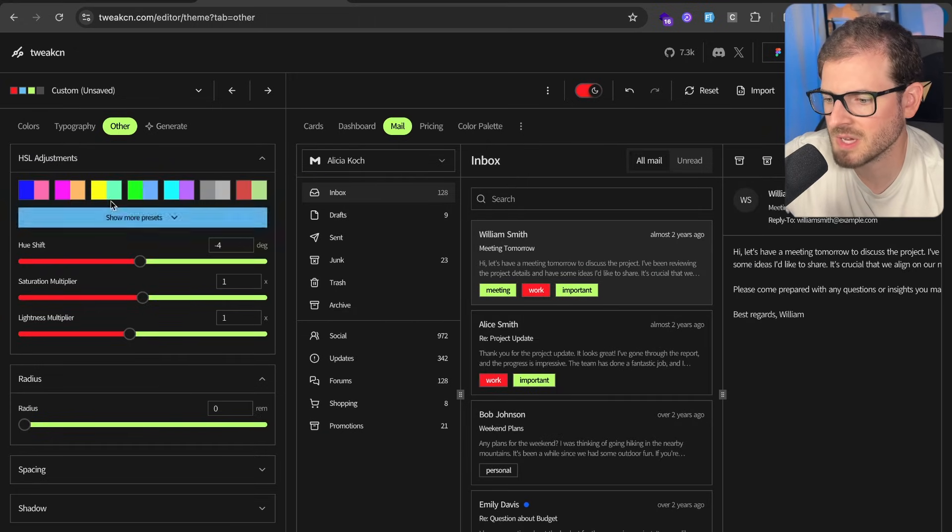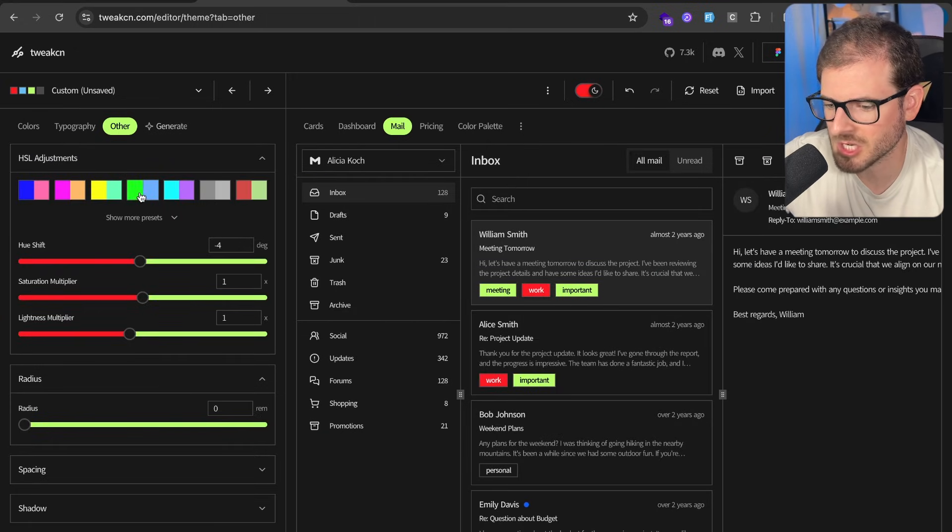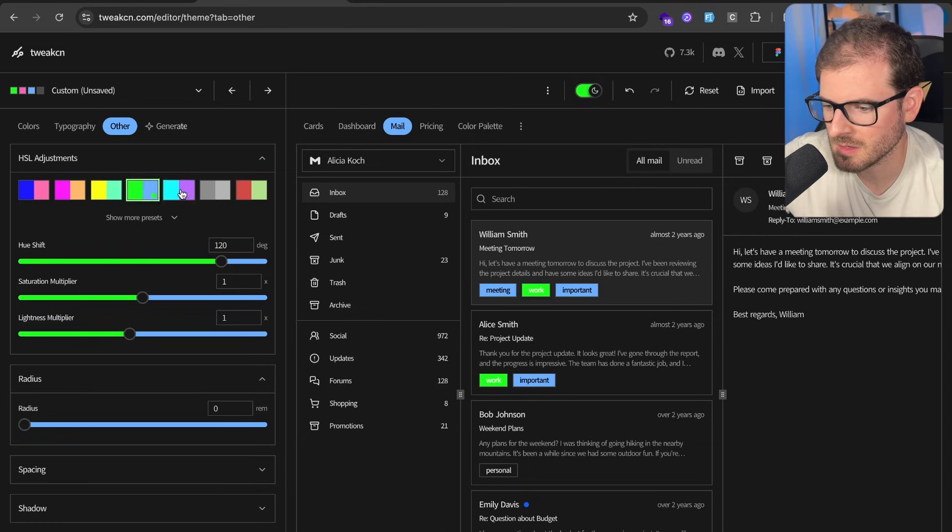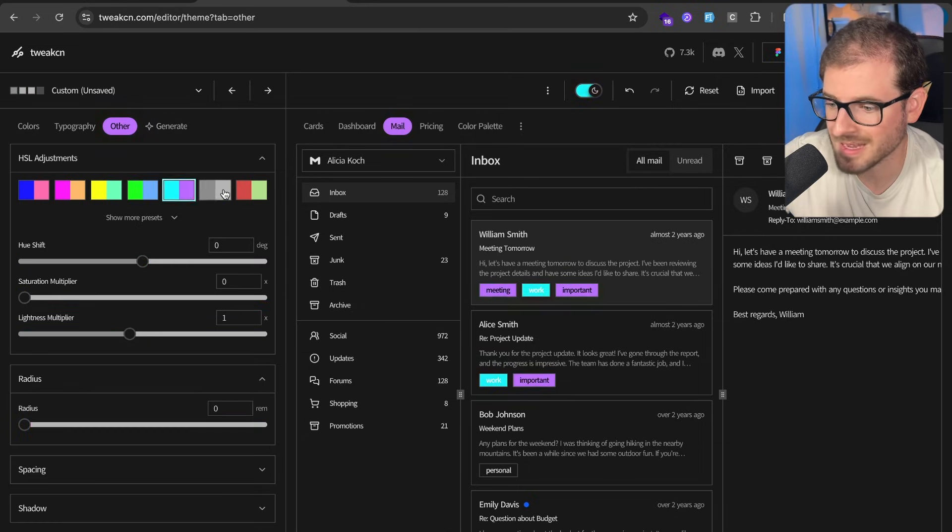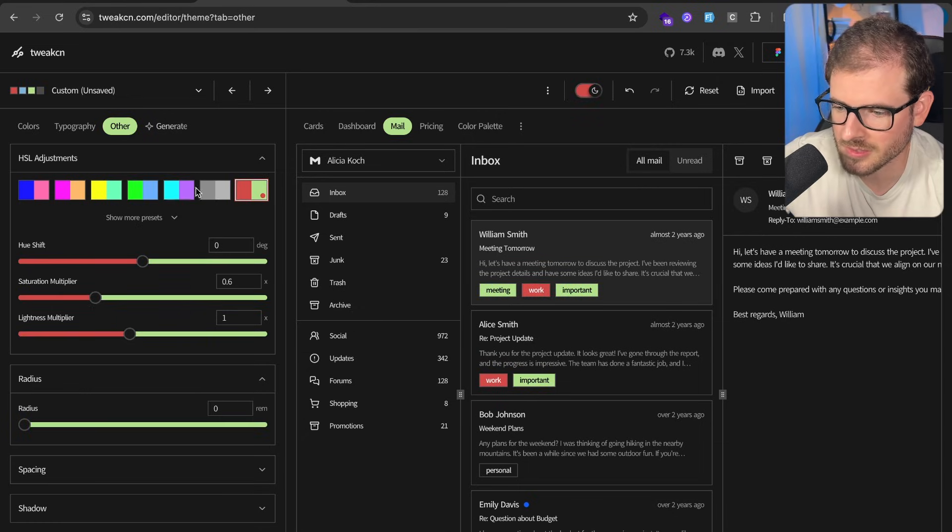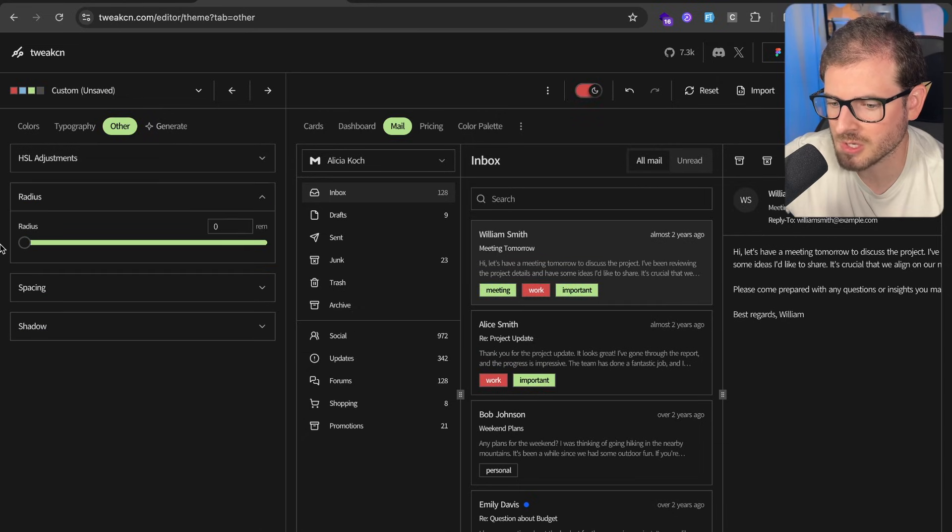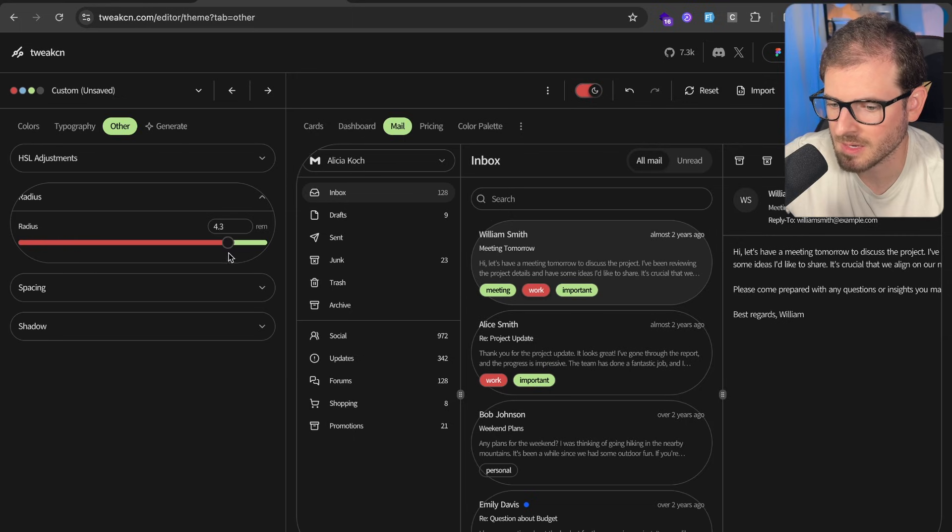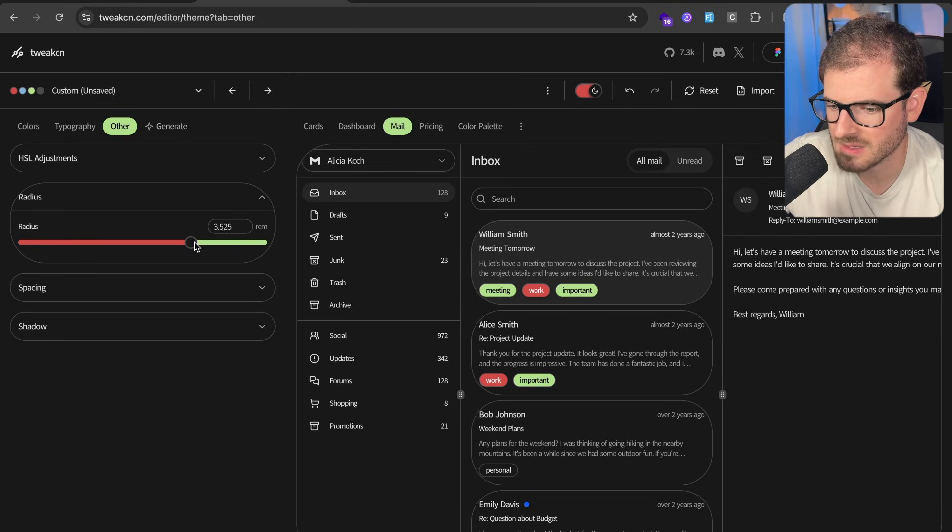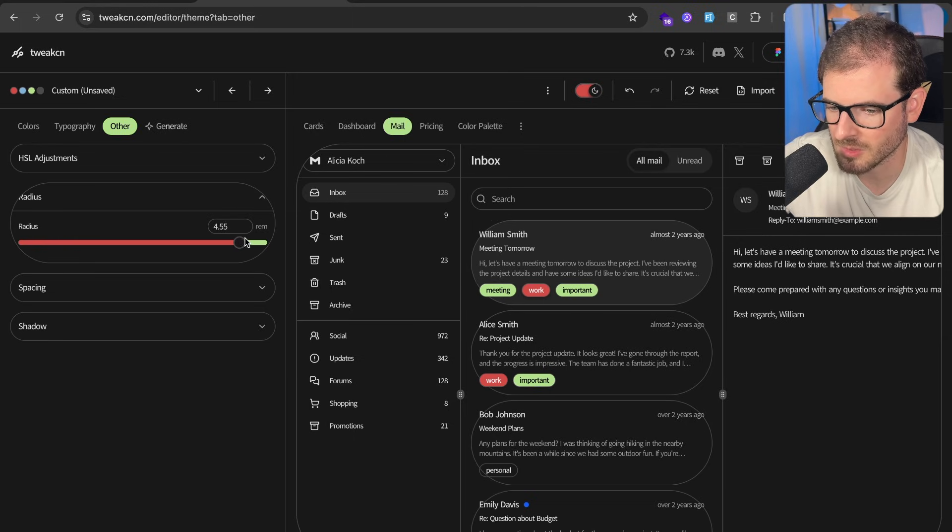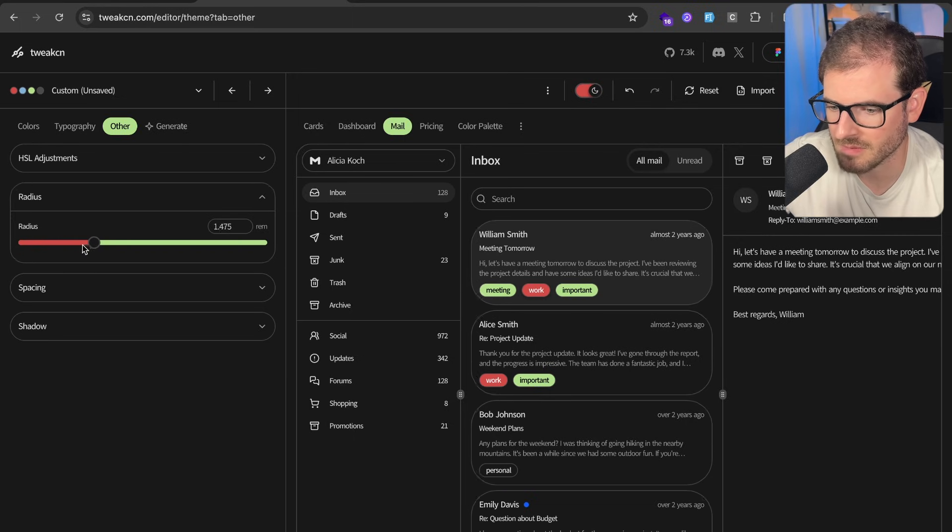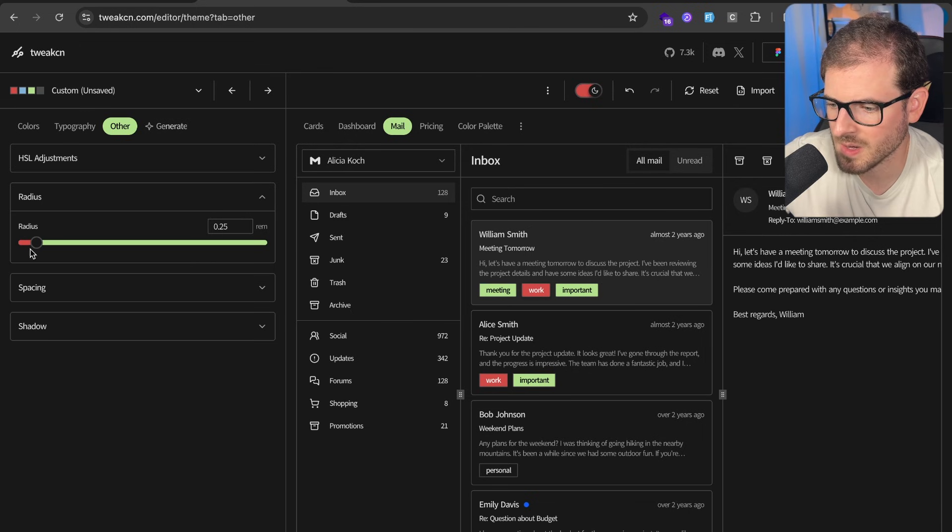Over here in the other tab, there's some more adjustments that you can make. You can play around with the colors or whatnot. If you want a more square style to your cards, you can do that or you can round it out a little bit. Obviously at some point you'll have to fix the padding of the cards or something, but we can just go ahead and keep it what it was.